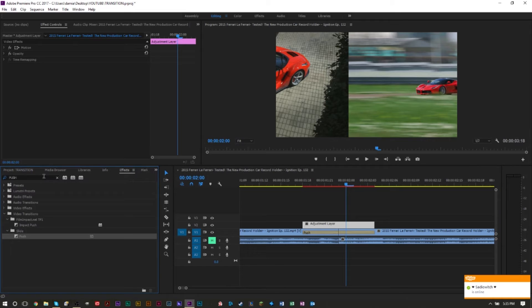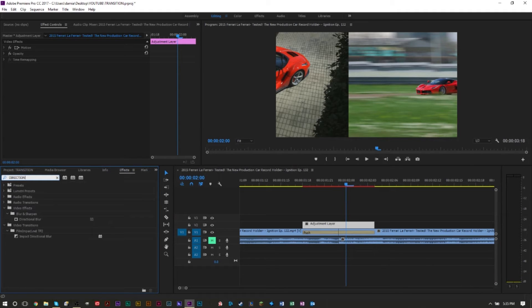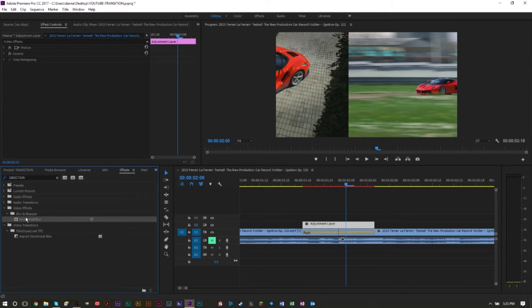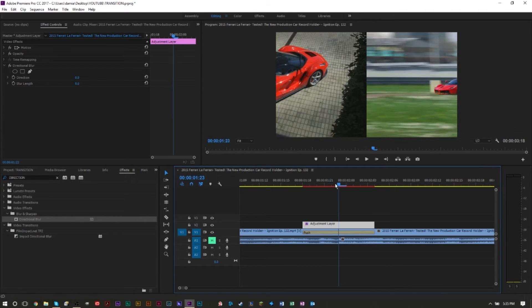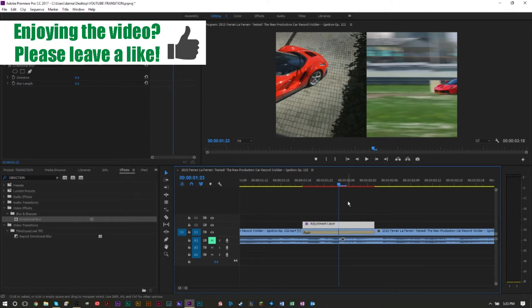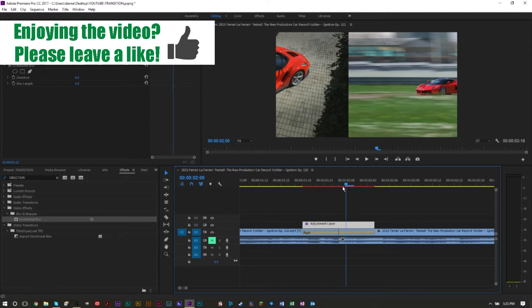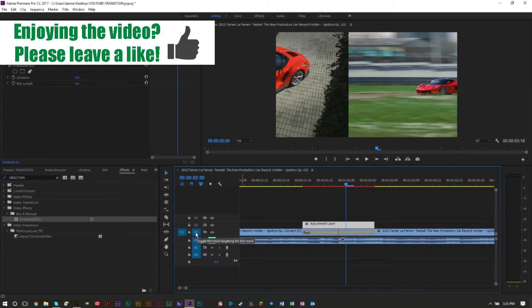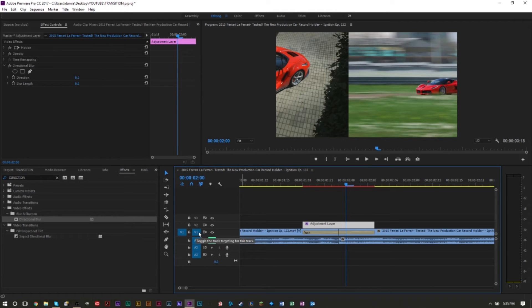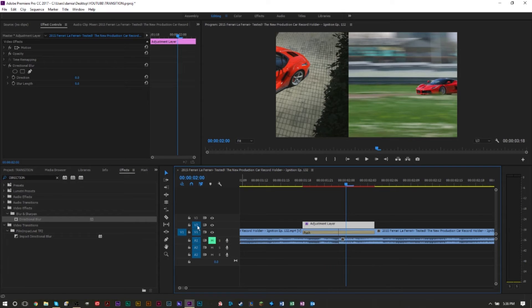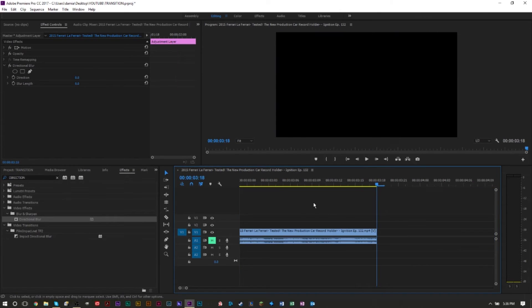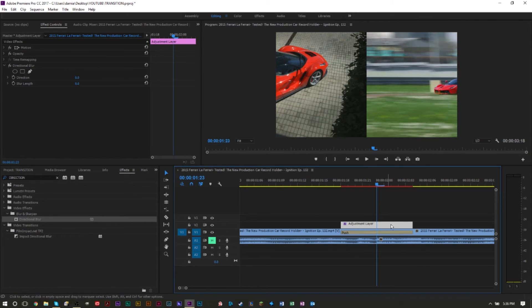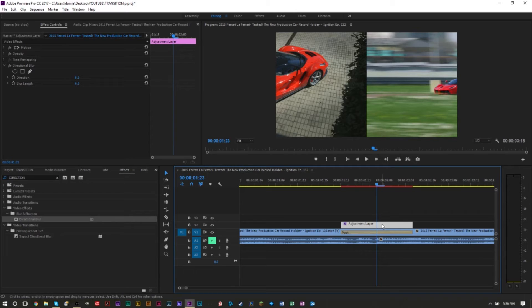Next we're going to go to effects again and here we're going to type in directional blur. It should be under blur and sharpen. We're going to drag that effect over our adjustment layer and make sure that you are at the center of this transition. If you zoom into your timeline here you can see that you can go frame by frame. Also if you have this clip selected here you can select a piece of the timeline by selecting certain channels. Make sure you have the first channel selected and then you can use your up and down arrow keys to actually go to the end points. You want to be right in the middle between these two clips, make sure you have your adjustment layer selected.